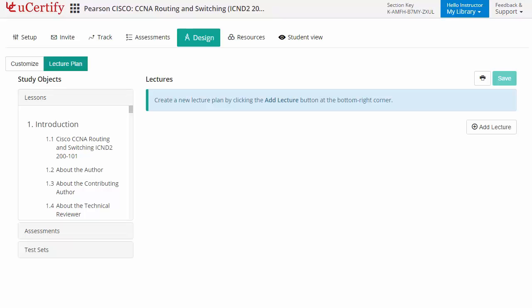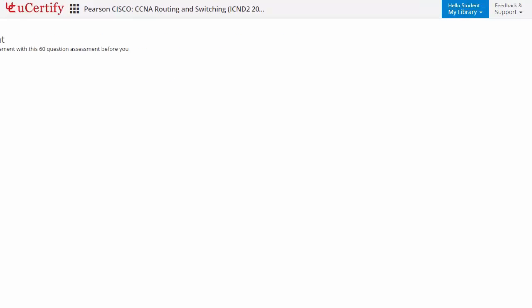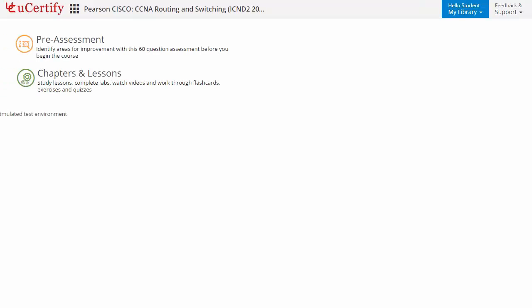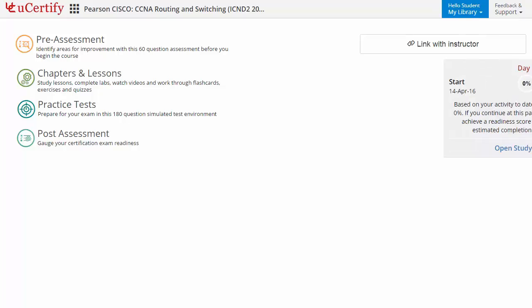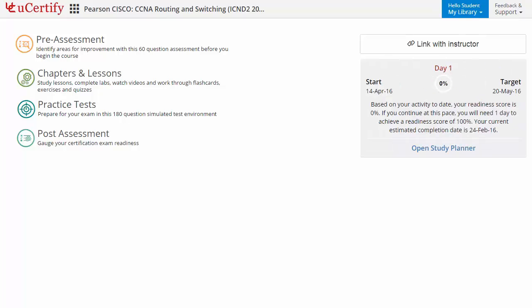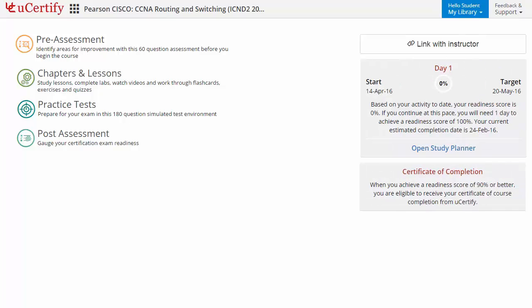Now let's take a look at the student area. It begins with pre-assessment, interactive lessons, practice tests, and finally the post-assessment. Additionally, you can link with your instructor and gauge your performance by test history and performance analytics.